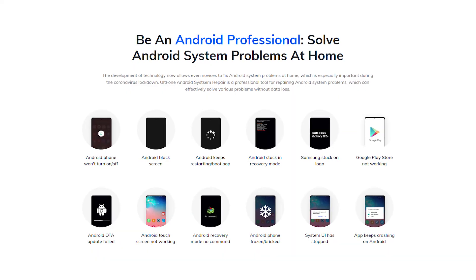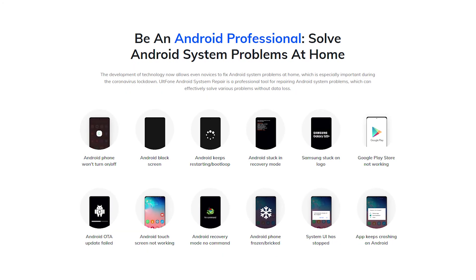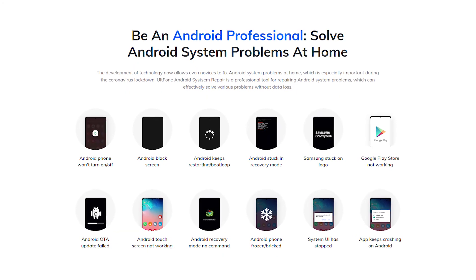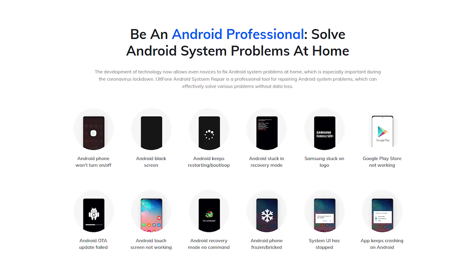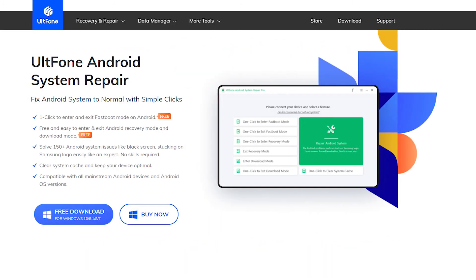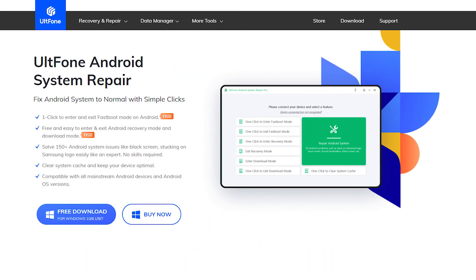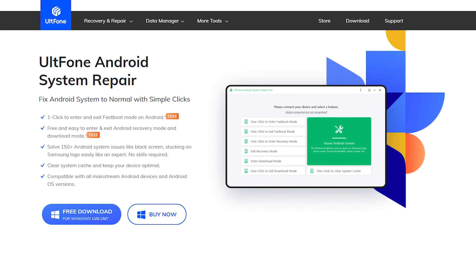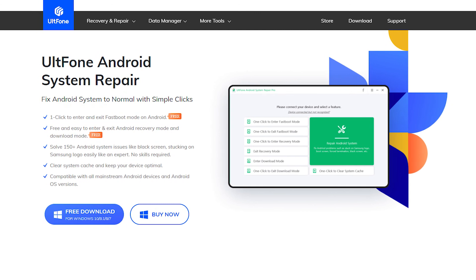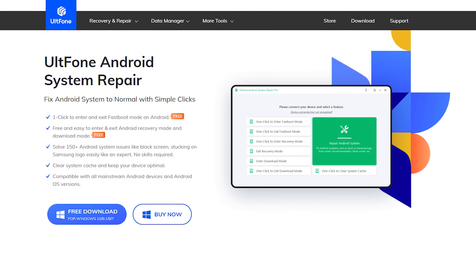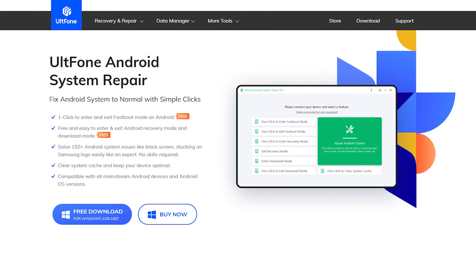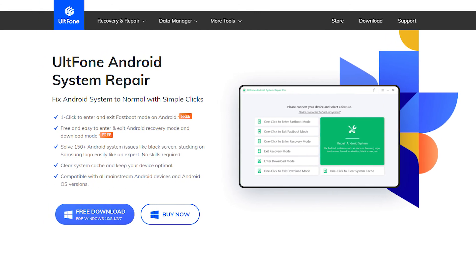So, in this video we shared how to repair any Android system problems easily within minutes. Altphone Android System Repair is one of the best programs to repair Android system problems so that you can use your phone once again.